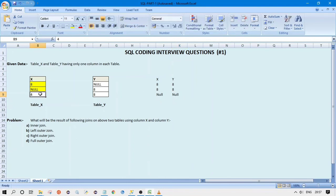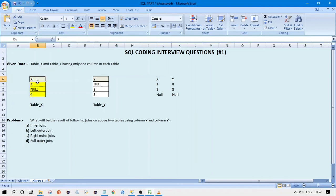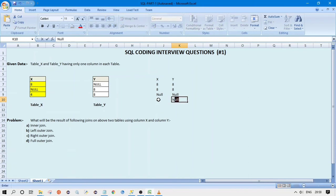Now it goes to 4 and compares: is 4 equal to null? No. Is 4 equal to 8? No. So 4 does not match any value in the right table. But as per the definition of left outer join, we must include this 4, so we add 4 for X and null for the Y column. This gives us our complete result set for the left outer join.